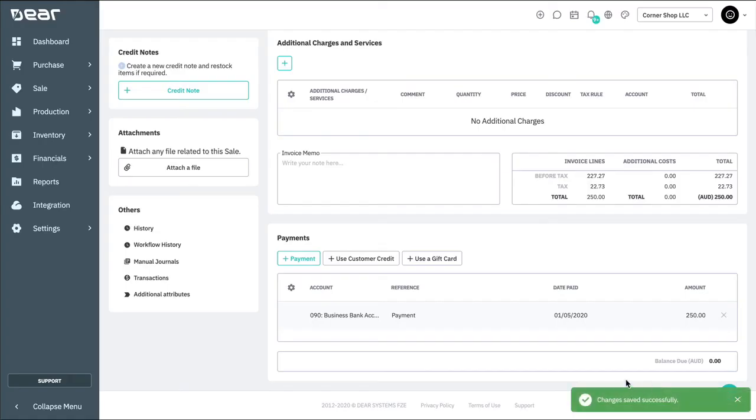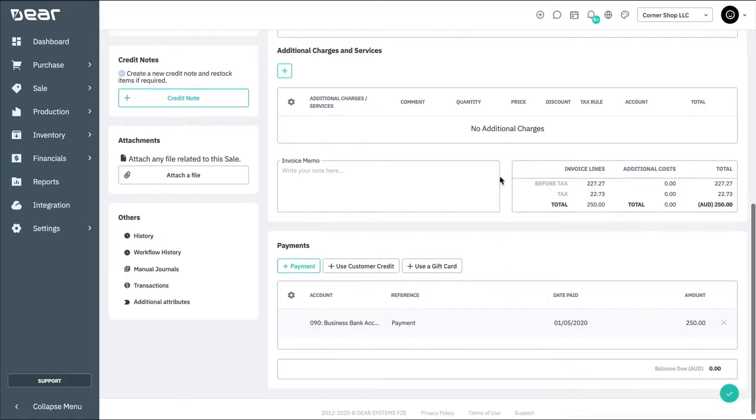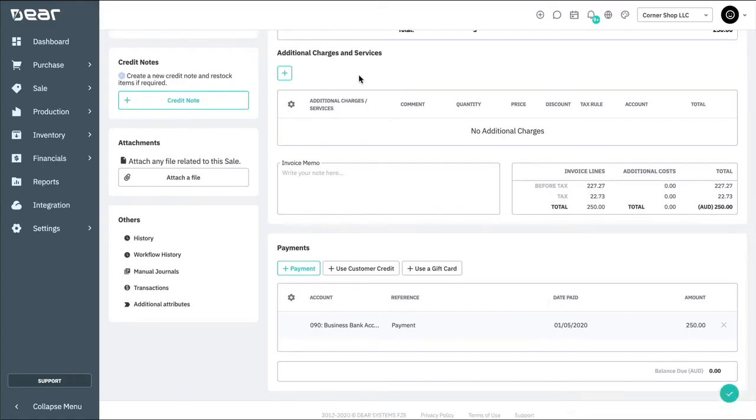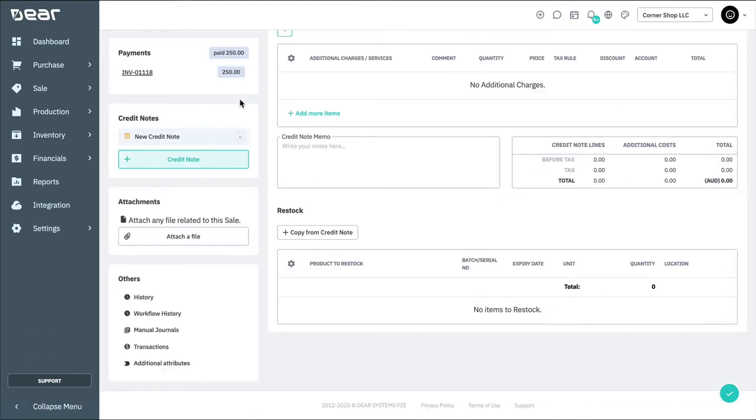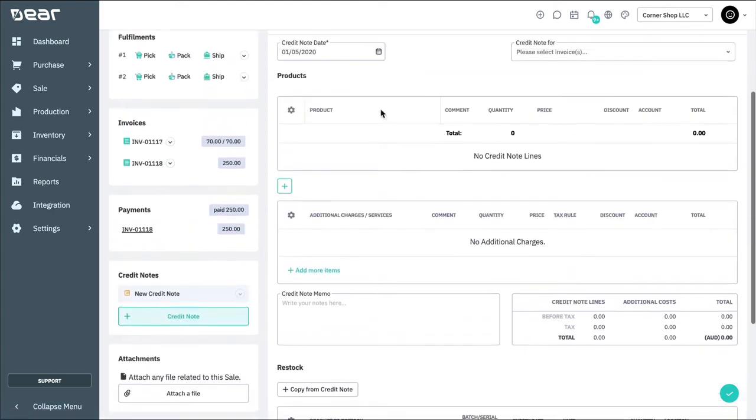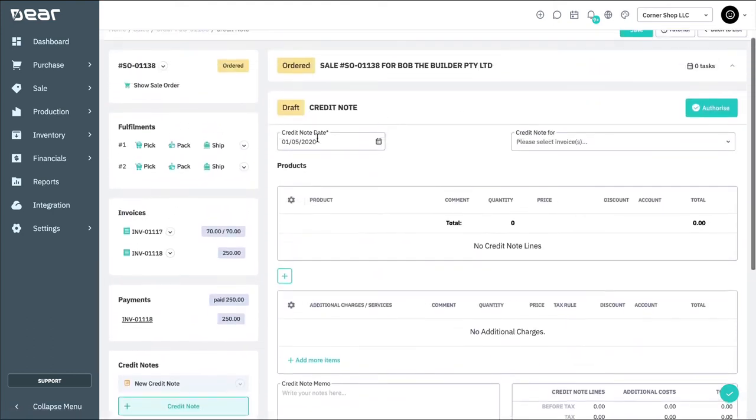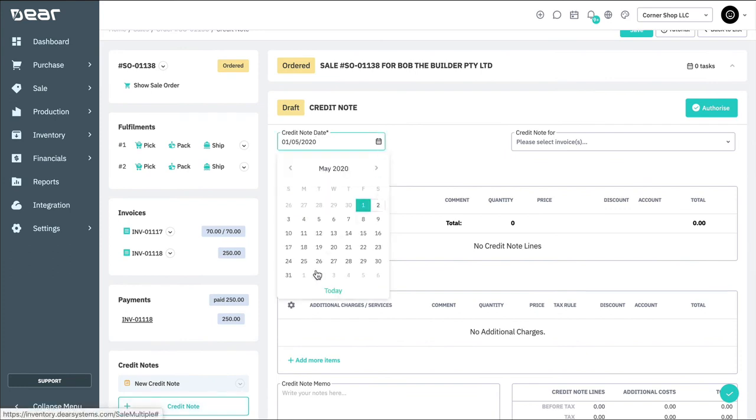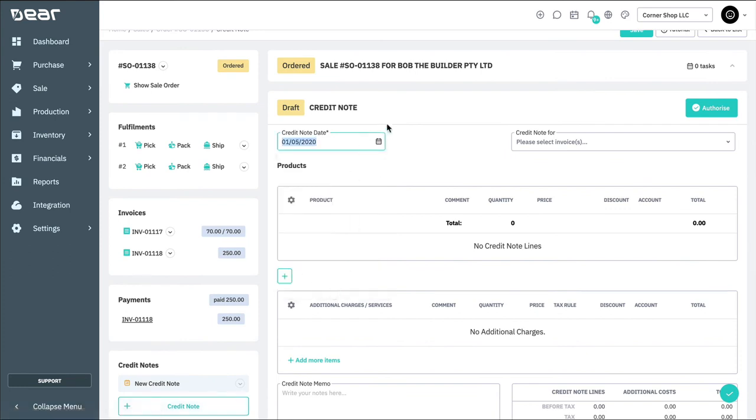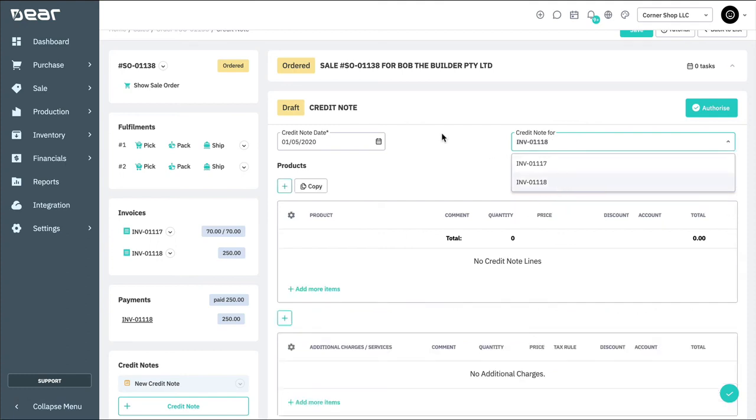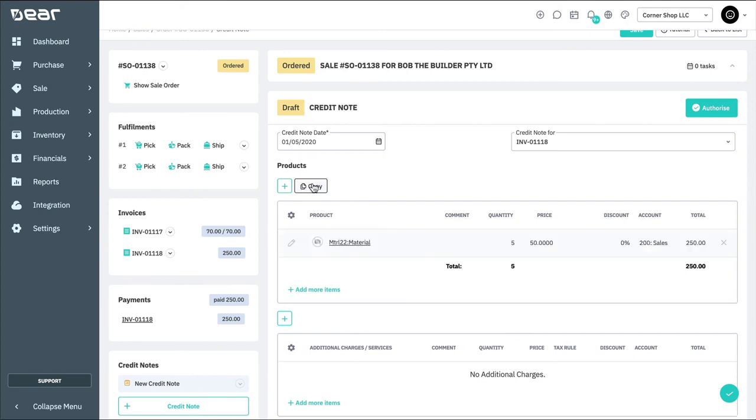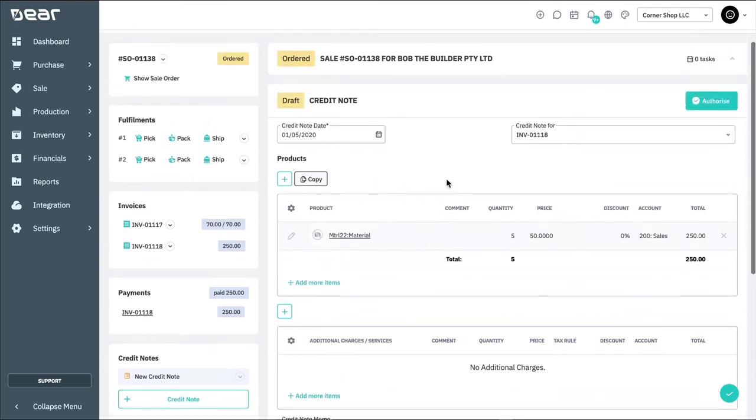We can also issue a credit note specifically to an invoice within this order. Let's pretend that these products were returned to us by the customer, so we need to issue a credit note. Select the plus credit note button. First, select a date for the credit note. Then, select which invoice the credit note relates to. Next, select copy to populate the invoice lines in the credit note, and review the products listed in the restock section before authorizing.